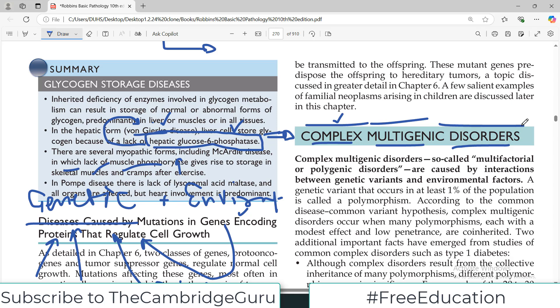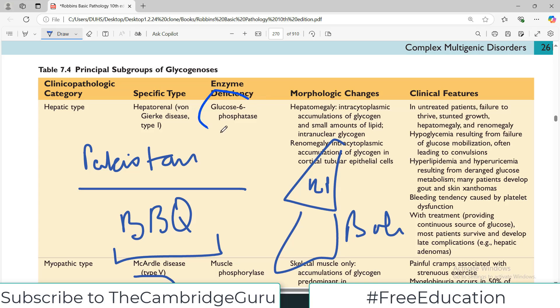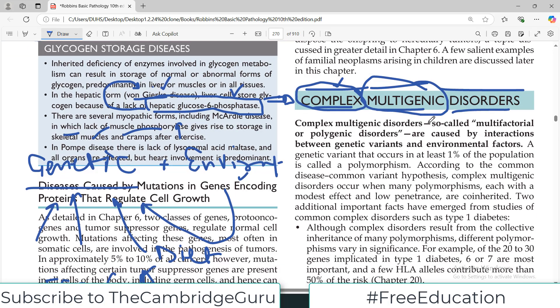So that's a very good example of a complex multigenic disorder. The key concept is that there are several disorders in the world that are complex — meaning they have both genetic and environmental components — and they are multigenic, meaning multiple genes are involved. Unlike single gene disorders where we know the specific enzyme deficiency, in complex multigenic disorders we don't have that specificity. Examples include cancer, diabetes, and many neurodegenerative and neurological disorders.